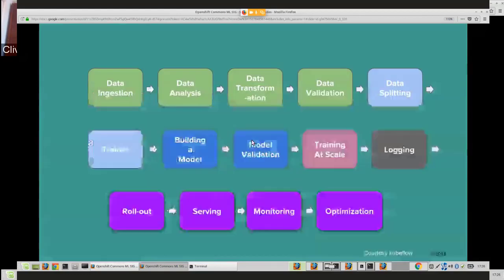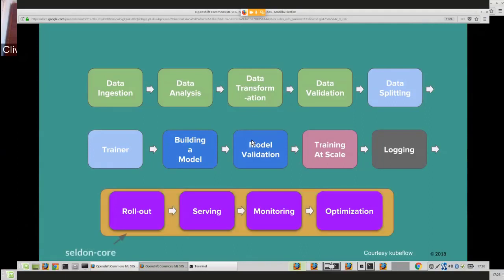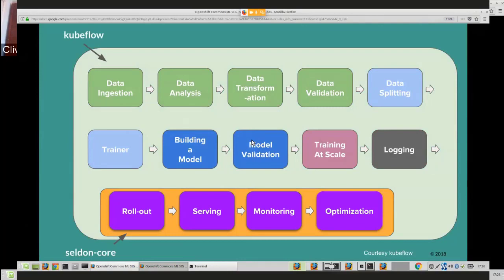You've seen this slide covering the various components of a machine learning pipeline. To clarify where we fit: we sit at the end on the serving, monitoring, rollout, and optimization aspects. We also fit into the Kubeflow ecosystem as one of the components, and you can install us for the serving functionality on Kubeflow.